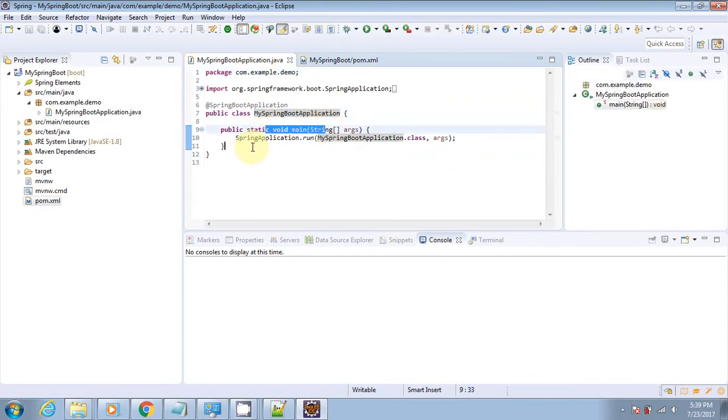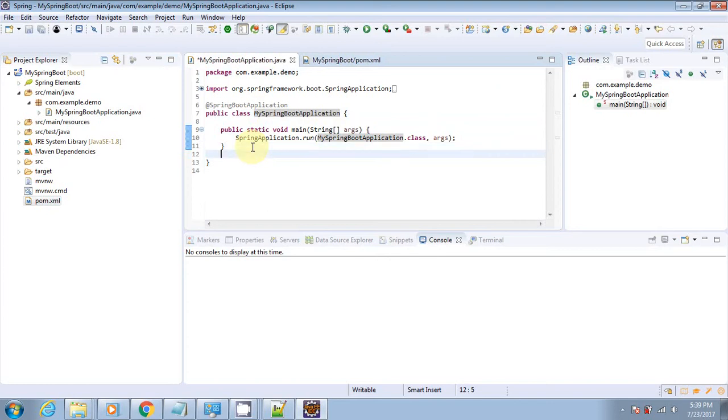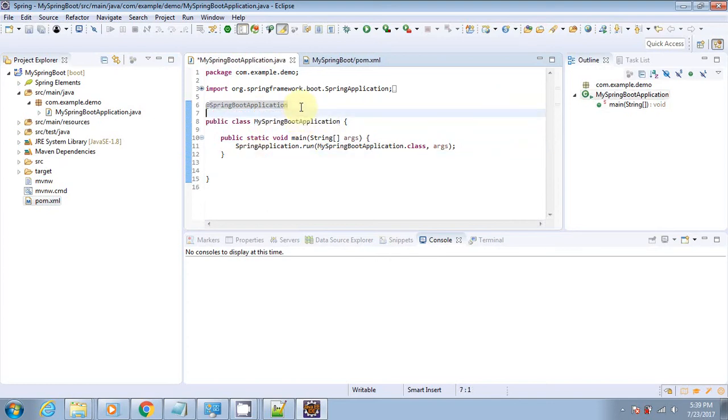Let's create a REST-based service in this project, in this particular file. Make it as a REST controller.